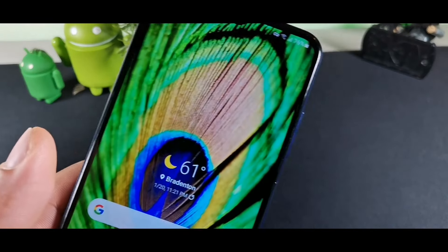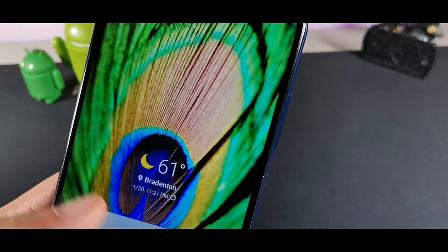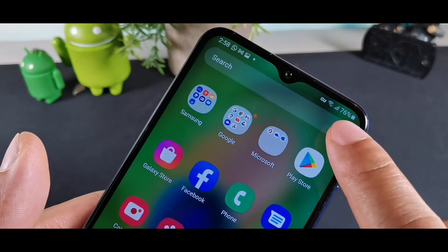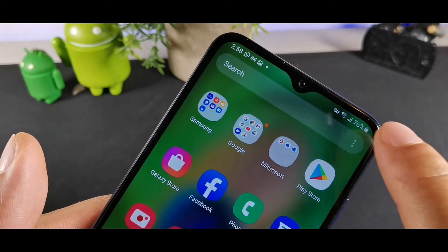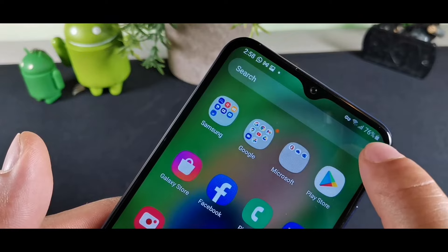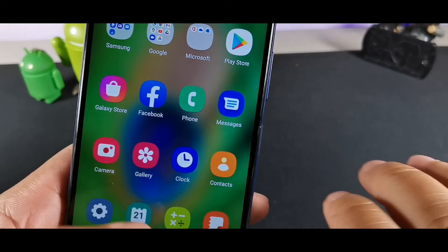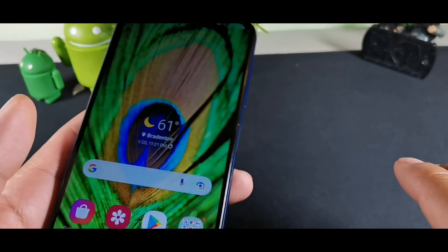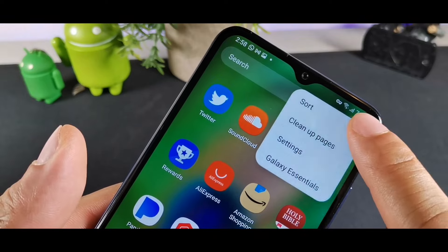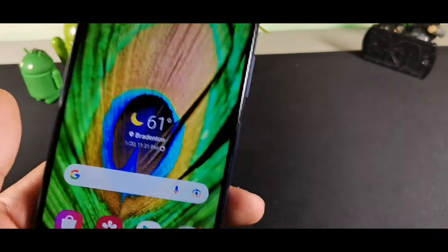The last tip is how to clean up your app tray. Swipe up to the app tray, hit the three dots at the top, and hit Clean Up Pages. This removes any gaps in your app tray and keeps everything organized. If you found this video helpful, let me know in the comment section below.